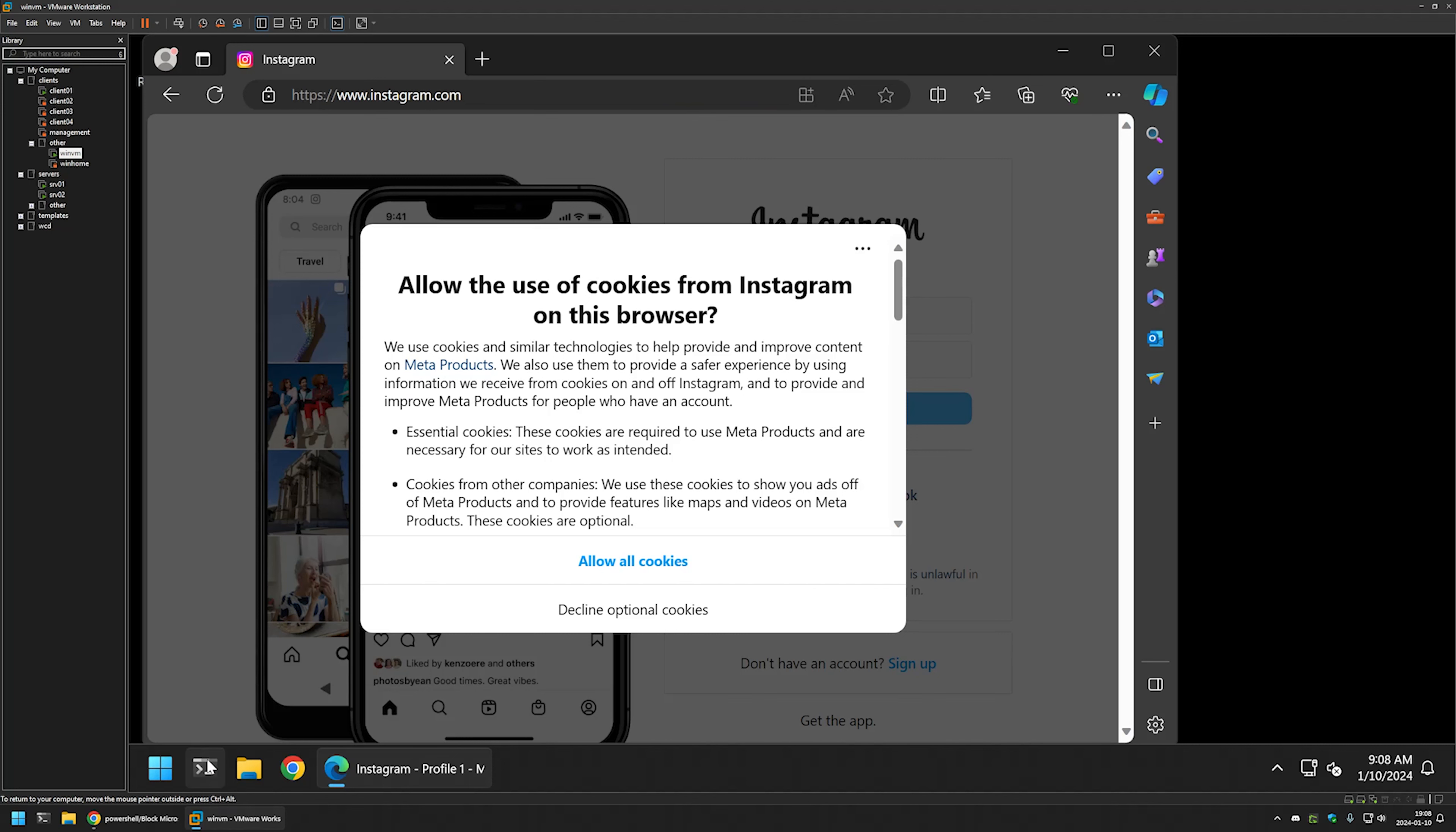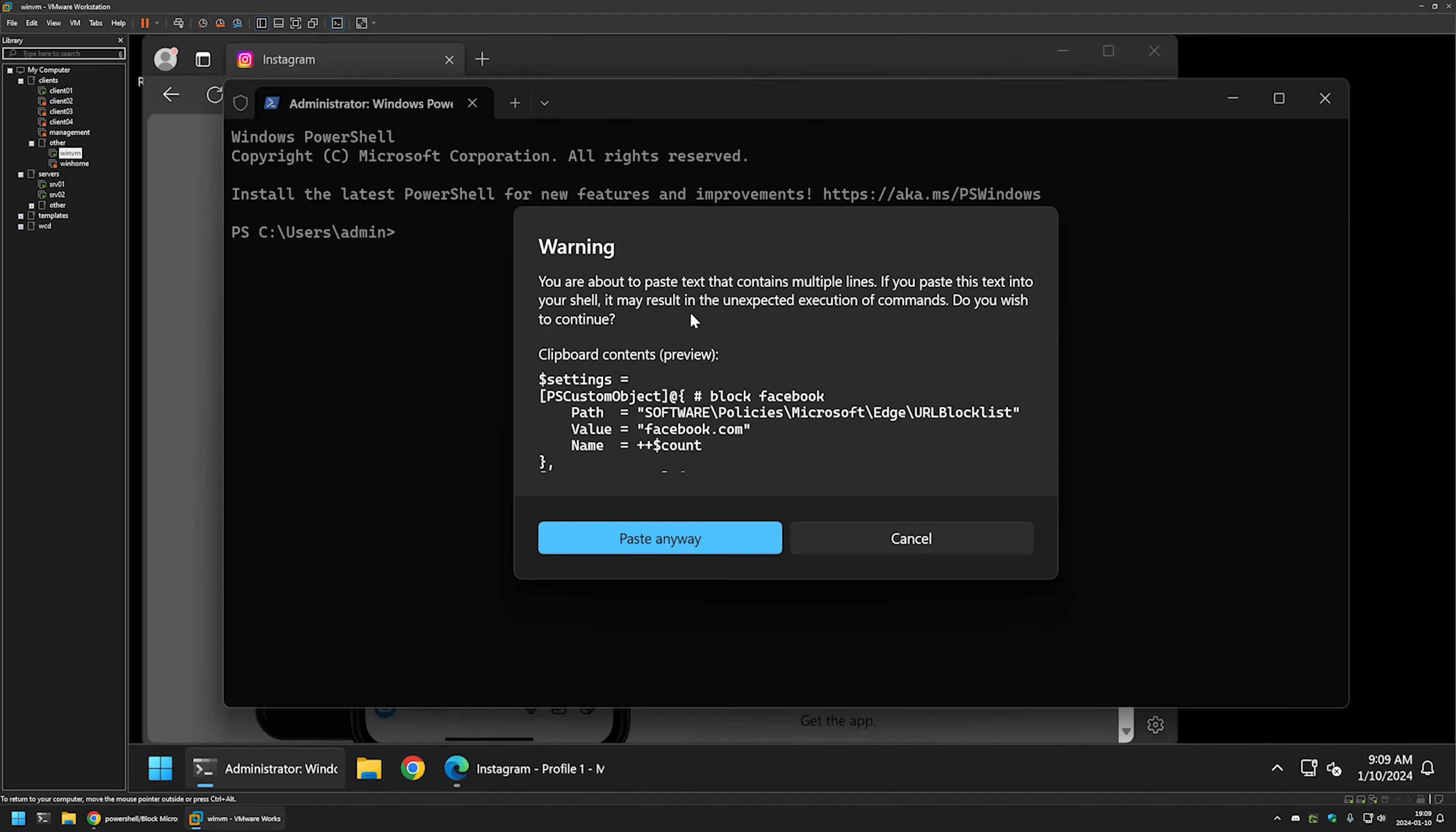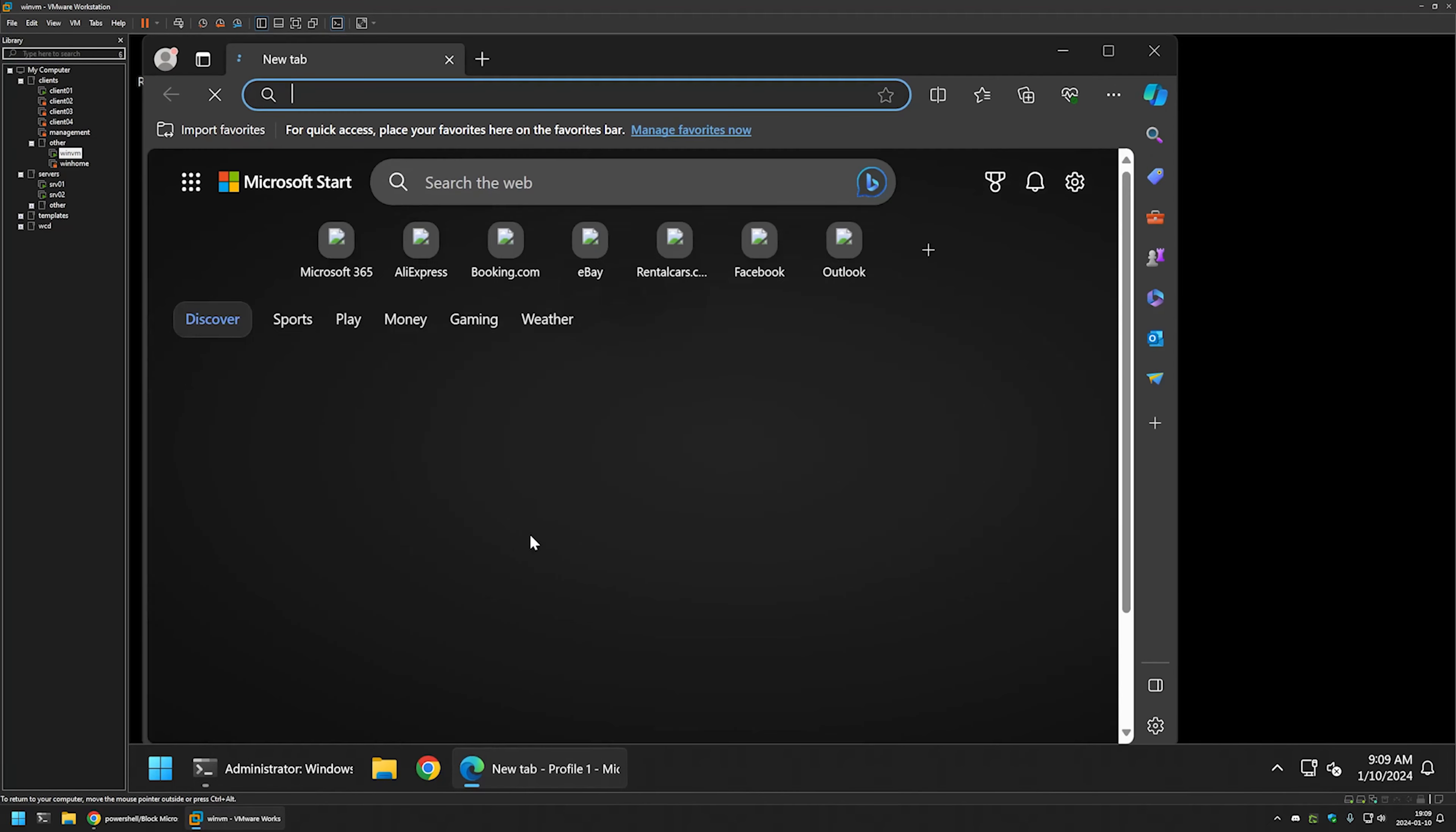Now let's open the terminal application and run it as administrator. I'll insert the PowerShell snippet and press enter. For the settings to apply, I need to relaunch Edge, so I'll close it and reopen it.